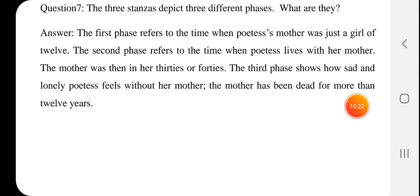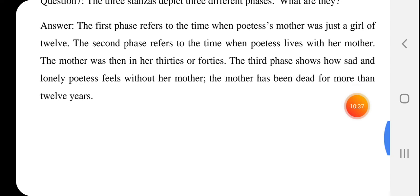The mother was then in her 30s or 40s when she was telling these things to her daughter, the poetess. The third phase shows how sad and lonely the poetess feels without her mother. The mother has been dead for more than 12 years. If you have any problem you can read your poem again.